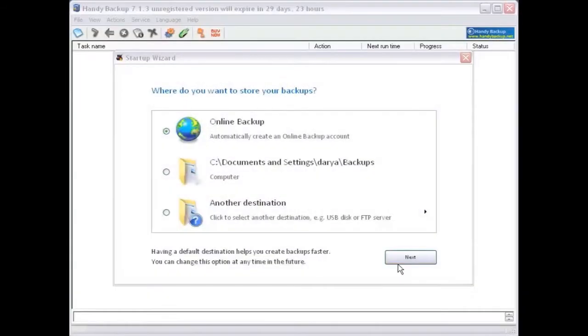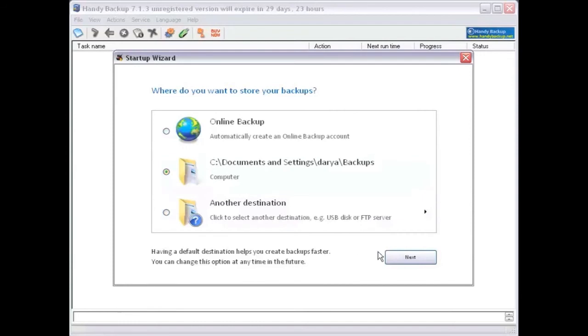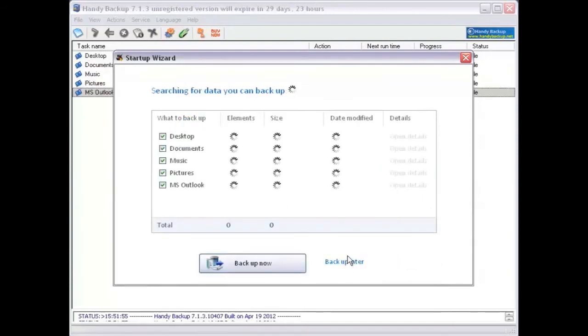Now select where you want to save your backup files. The program will automatically find all files that can be backed up and classify them by type. Congratulations!